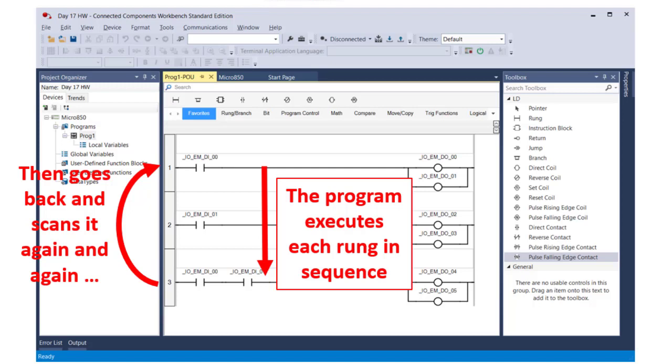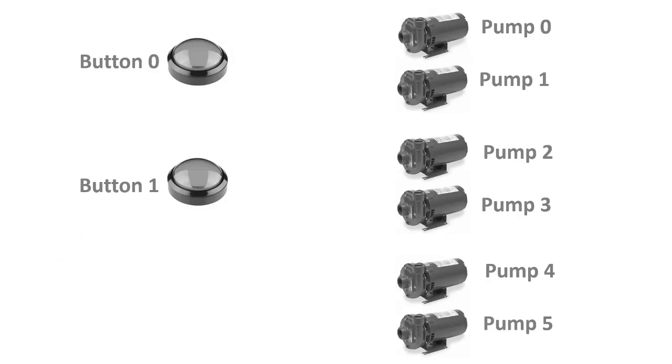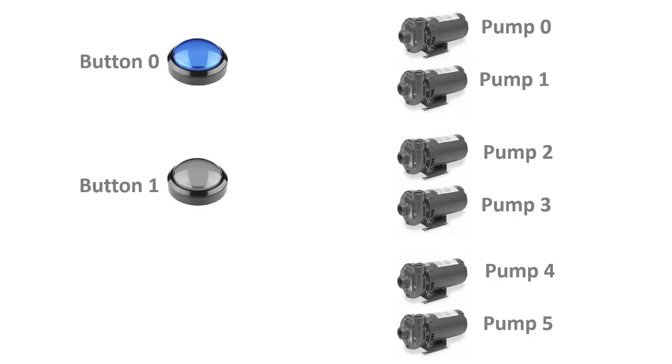In this assignment, you'll be writing your first ladder logic program and testing it on the simulated PLC. The program you will be writing will be taking inputs from two push-button switches and then turning on several pumps. Notice that the first button is called button 0, and the second button is called button 1. That's very common in automation. The first input is called input 0. When we count, we start with 0 rather than starting at 1. The same goes for the outputs. Notice pump 0, then pump 1, pump 2, pump 3.